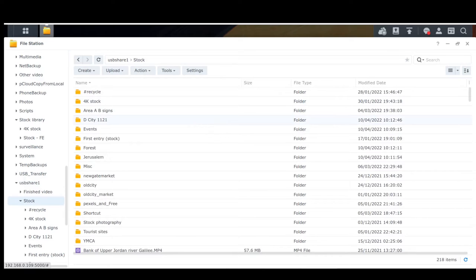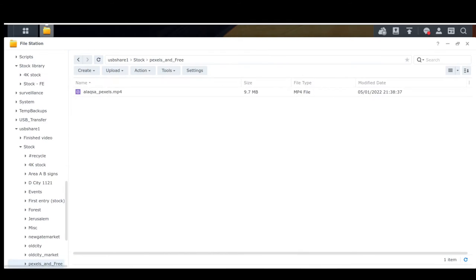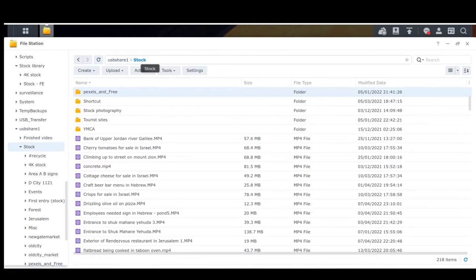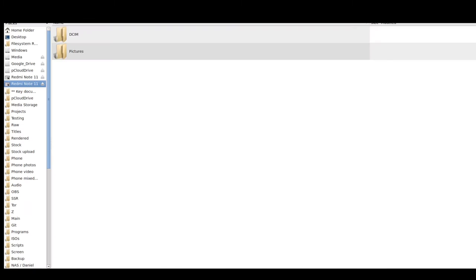Sometimes it always goes on my NAS and sometimes I put some free stock videos up on Pexels. So what I do is I firstly put them in this folder called Pexels and Free, and then I put them up onto Pexels. I also sell some stock footage on Pond5.